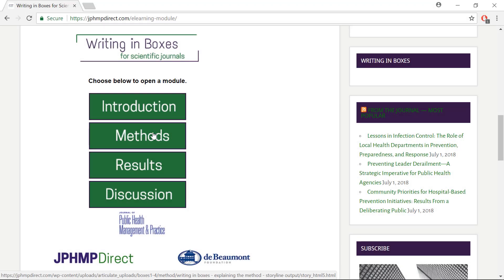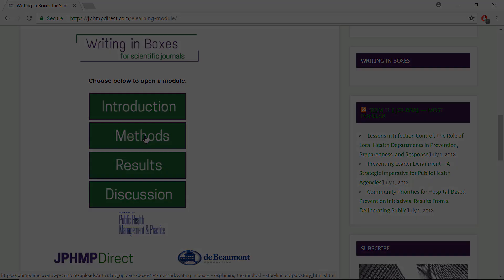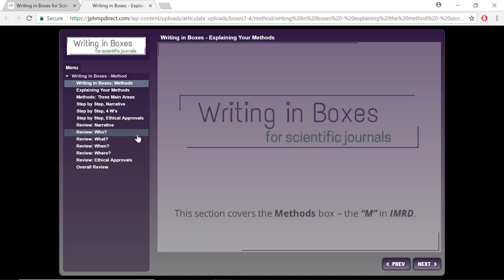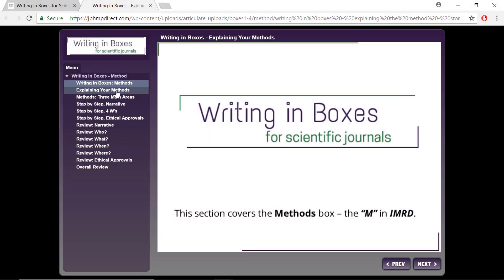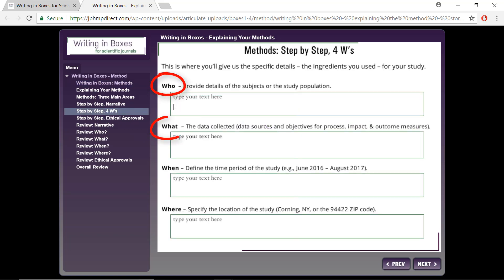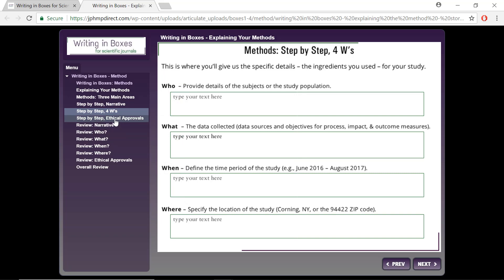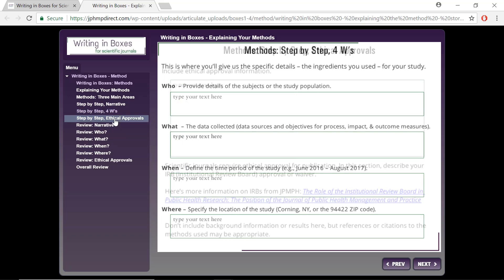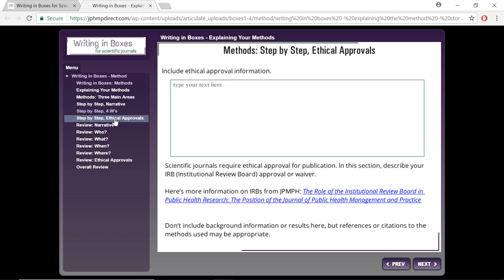To work on a different section, such as the methods, you would need to go back to the original page where you accessed the module. The methods section is where you want to describe what methods you used to address the study question, with your who, what, when, and where. A critical step often overlooked is to include whether your study required IRB approval, or whether this was waived.